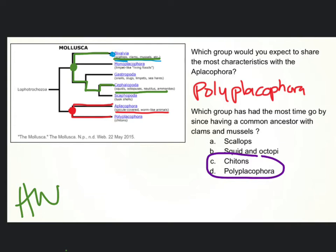If we trace a line from these guys back to the last junction with polyplacophores, it's way back there. So these are the ones that have had the longest time since they had a common ancestor.